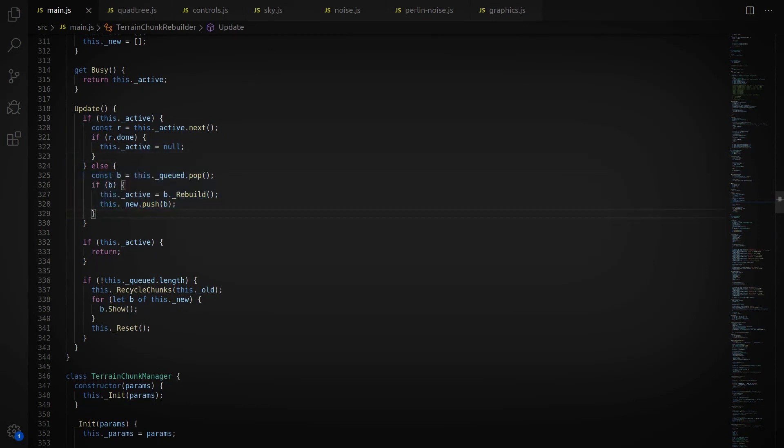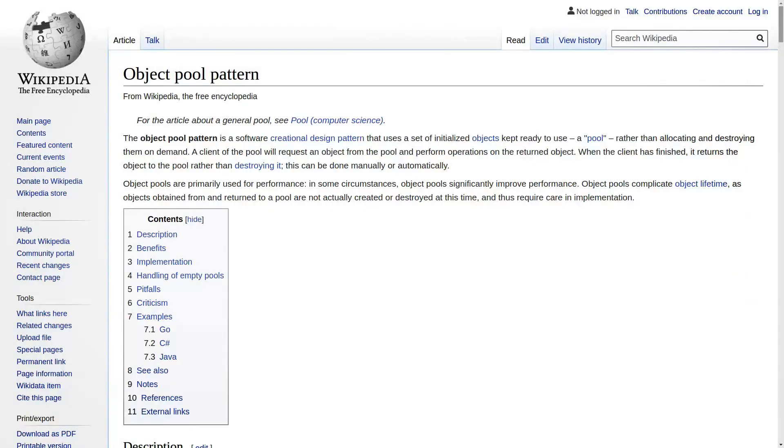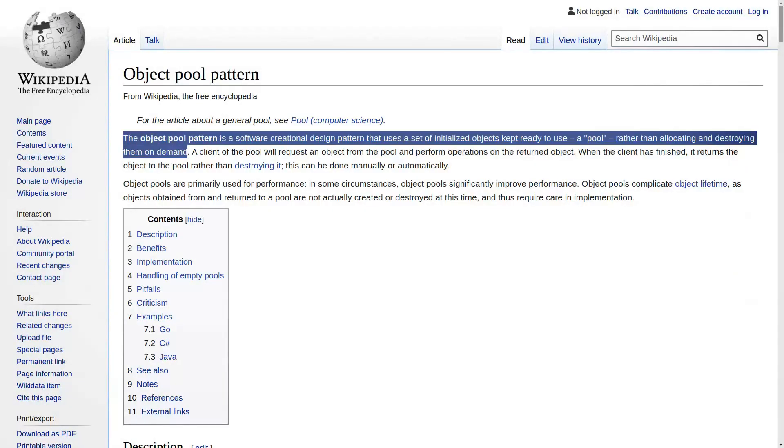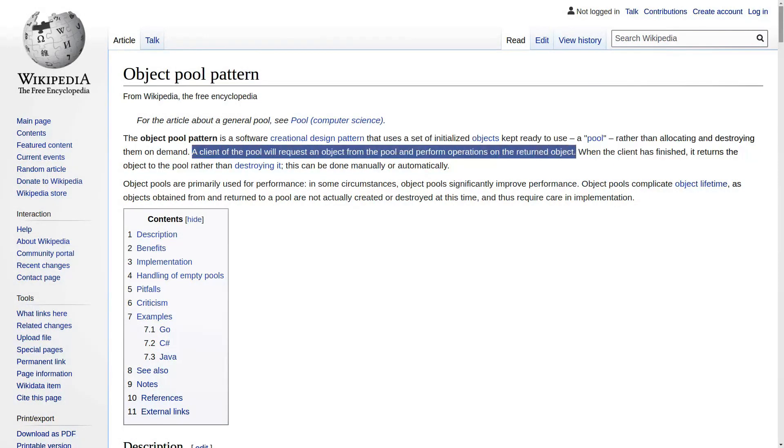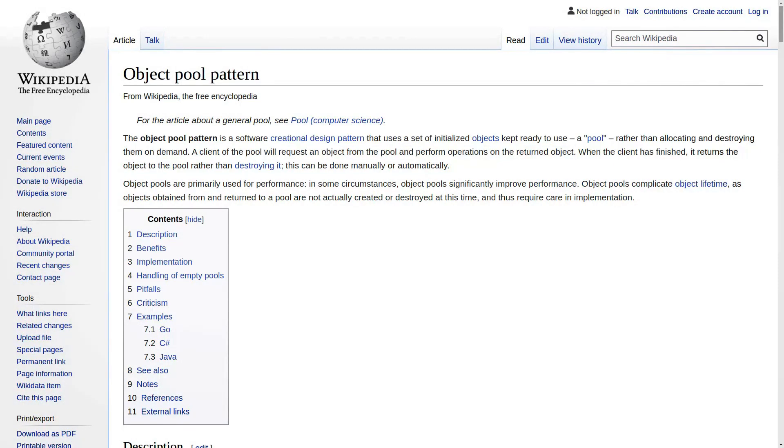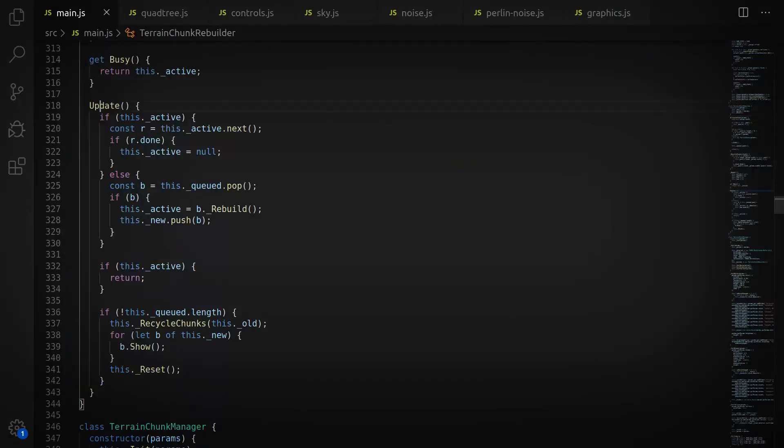Eventually, when they're all complete, we swap the old ones and new ones all at once, and the new stuff appears. The other thing that helped was keeping a pool of terrain chunks handy, so that we didn't have to instantiate new ones all the time, but instead we reused old ones.